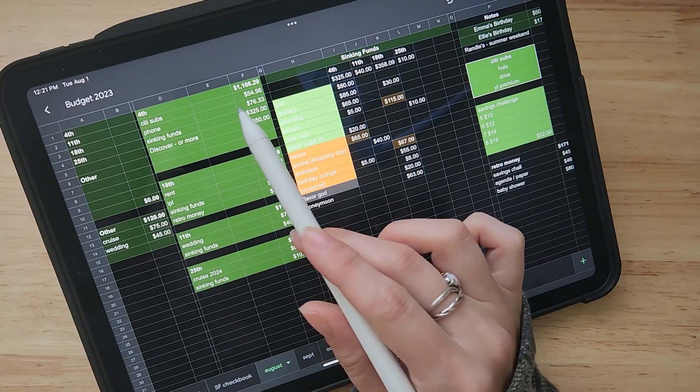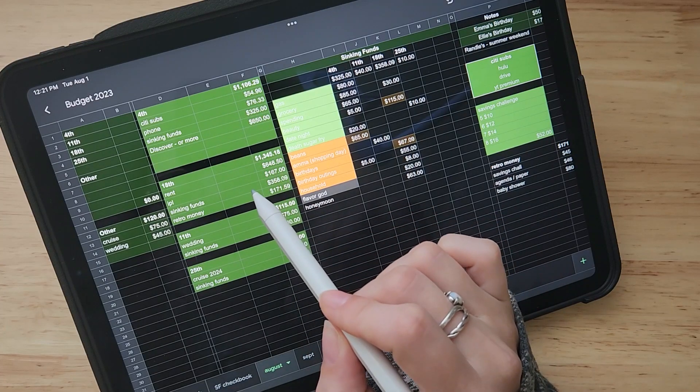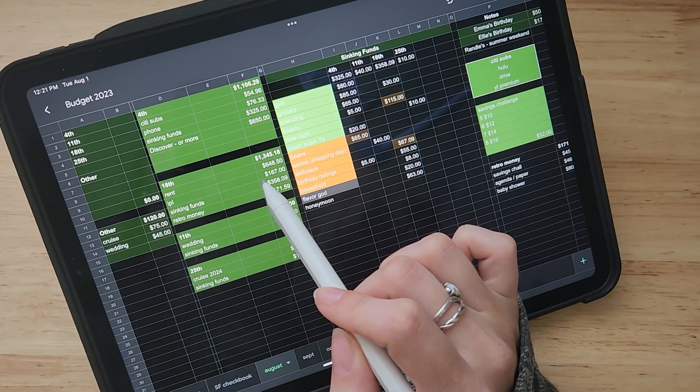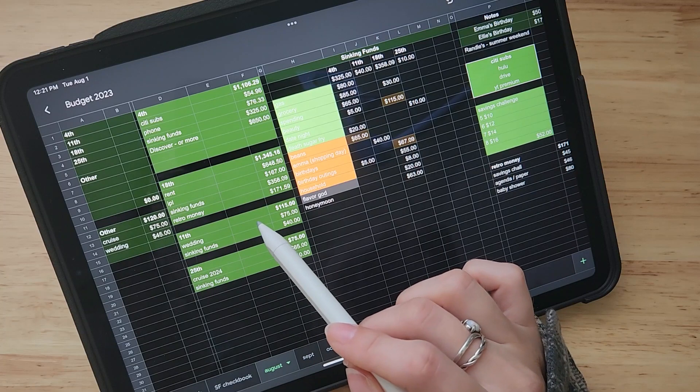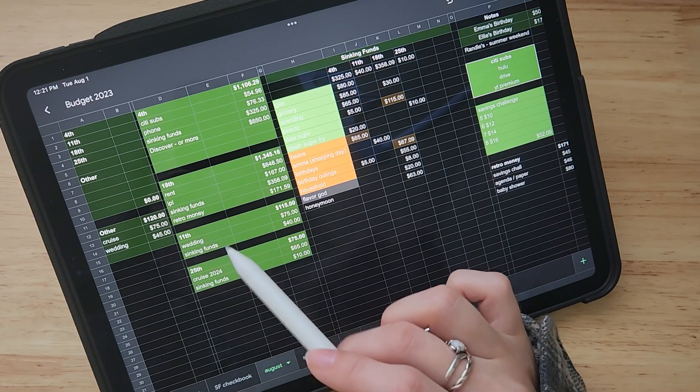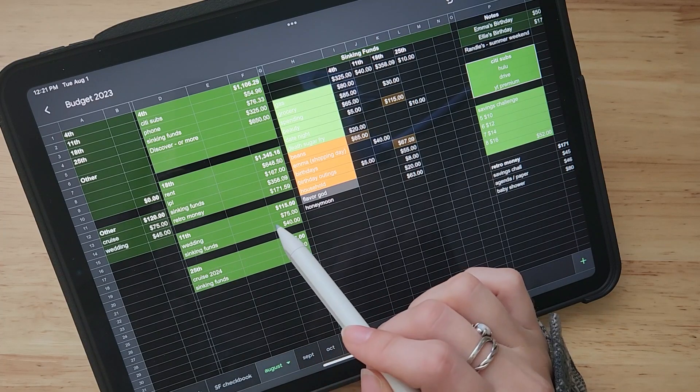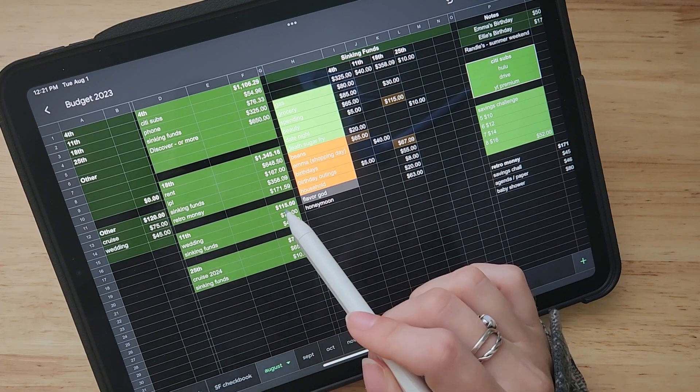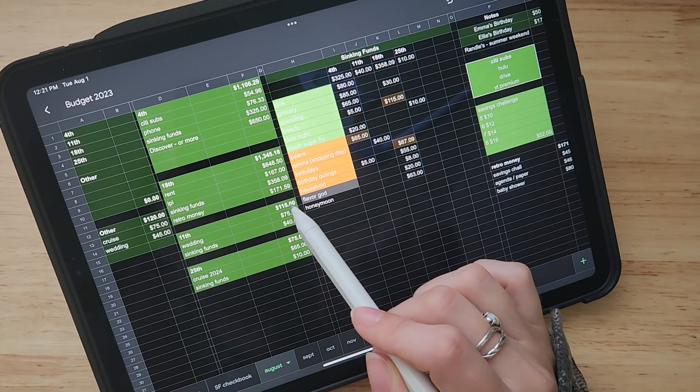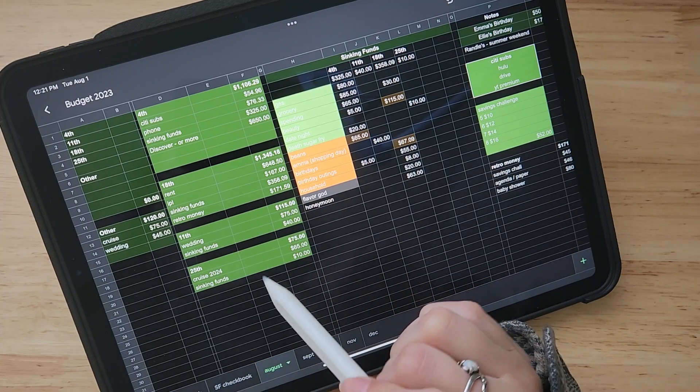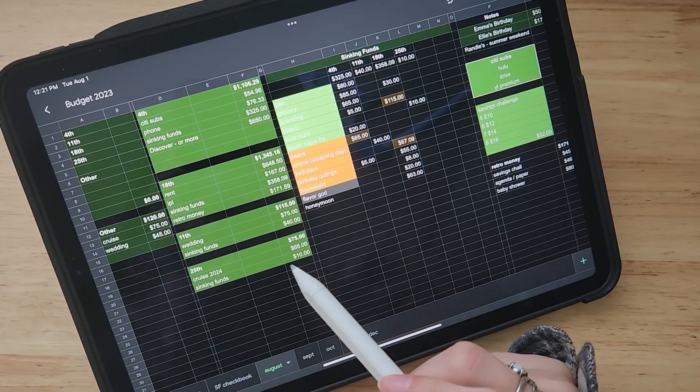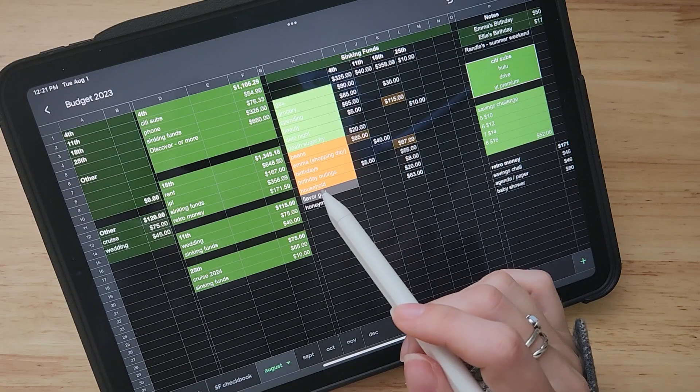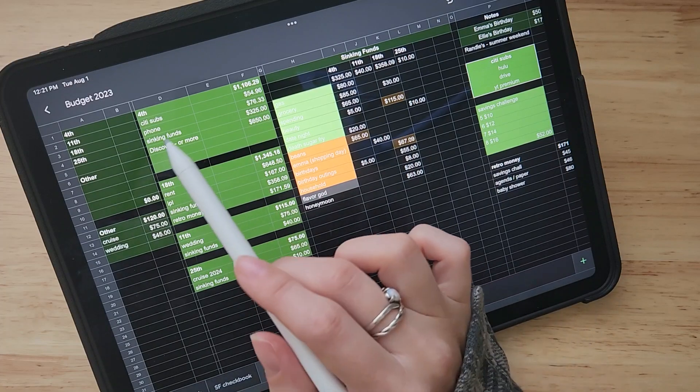I put my paychecks. I do my main job first. So the fourth and the 18th this month, and then I do my part-time job down here, which is the 11th and the 25th. I did have an extra shift that will be on the 11th paycheck. So that's a little bit higher, which is really exciting. So a lot of things happening this month.